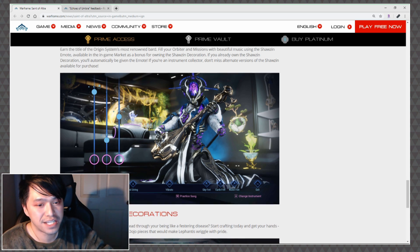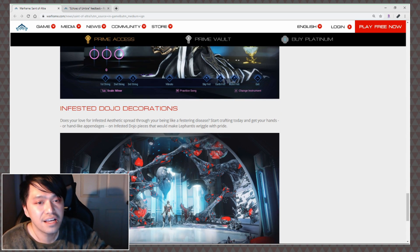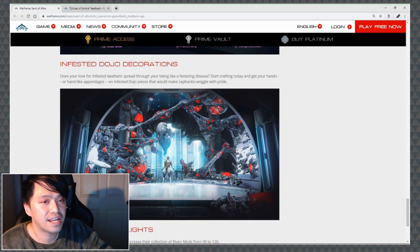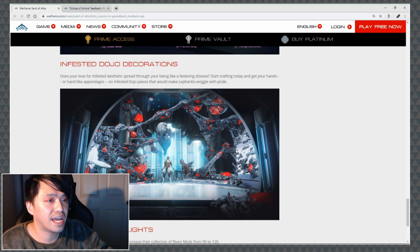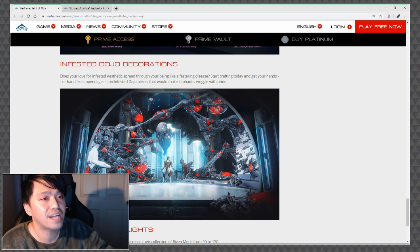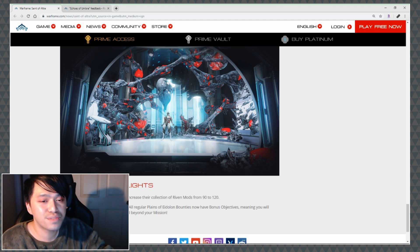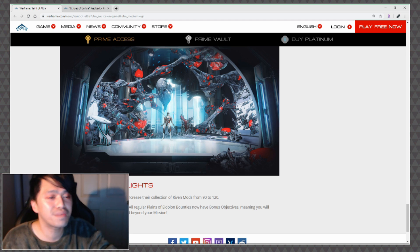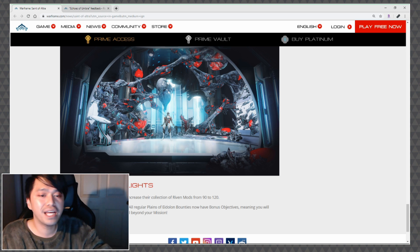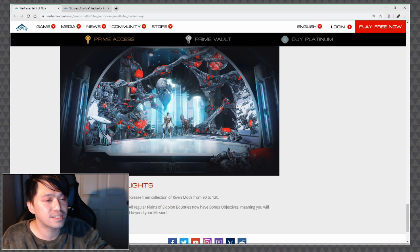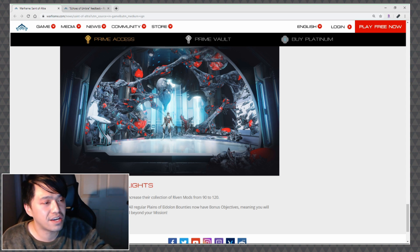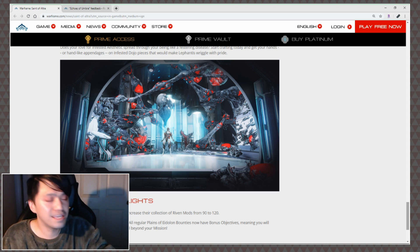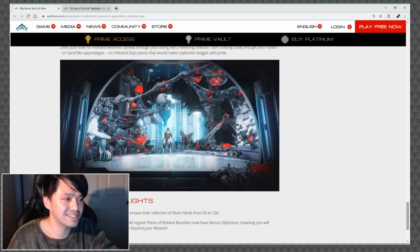Infested Dojo Decorations: Does anybody give a shit? Does your love for the infested aesthetic spread through you like a festering disease? Additional Highlights: Riven slot increased - players can now increase their collection of riven mods from 90 to 120. Plains of Eidolon Bounty Additions: All regular Plains of Eidolon bounties now have bonus objectives meaning you will receive extra rewards for going above and beyond your mission. That would be great if there was anything worth farming in the Plains of Eidolon aside from Eidolons.